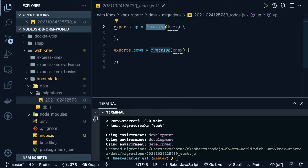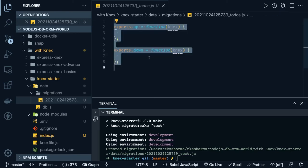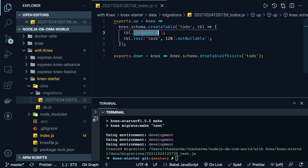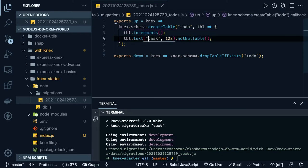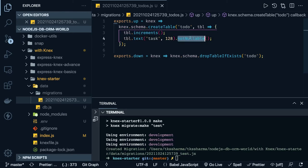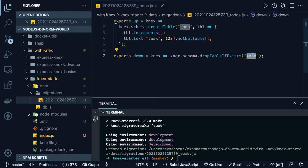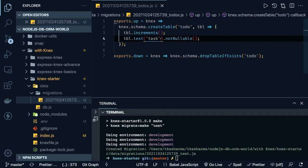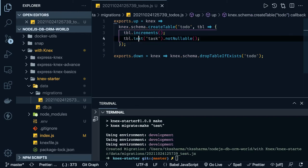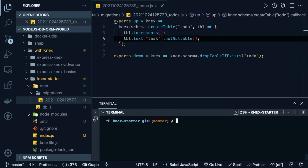I'll quickly copy and paste the migration. We are doing 'createTable todos' — this table has an auto-increment primary key and a text column called 'task'. The text is not nullable. The 'down' function drops the table if it exists — same as a SQL script. The 'task' column is of type text, like a VARCHAR. Now we can also trigger the simple migrate command.